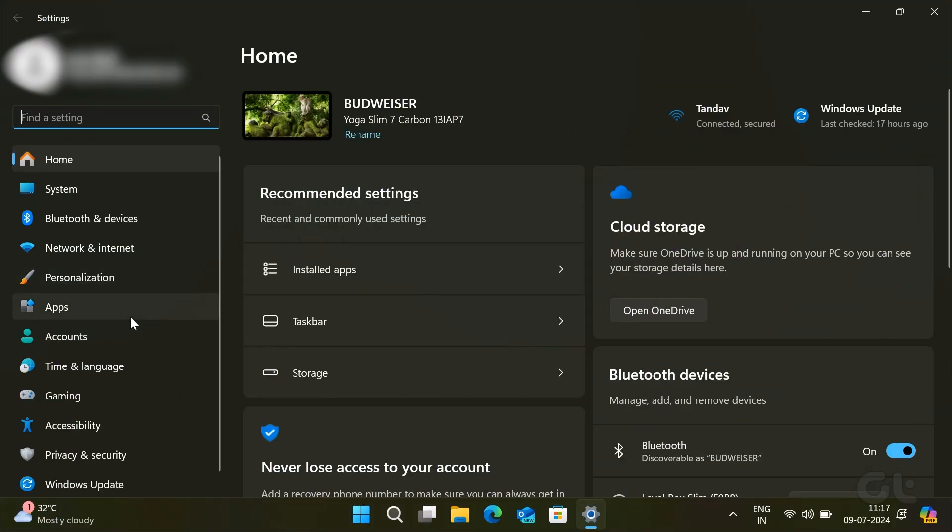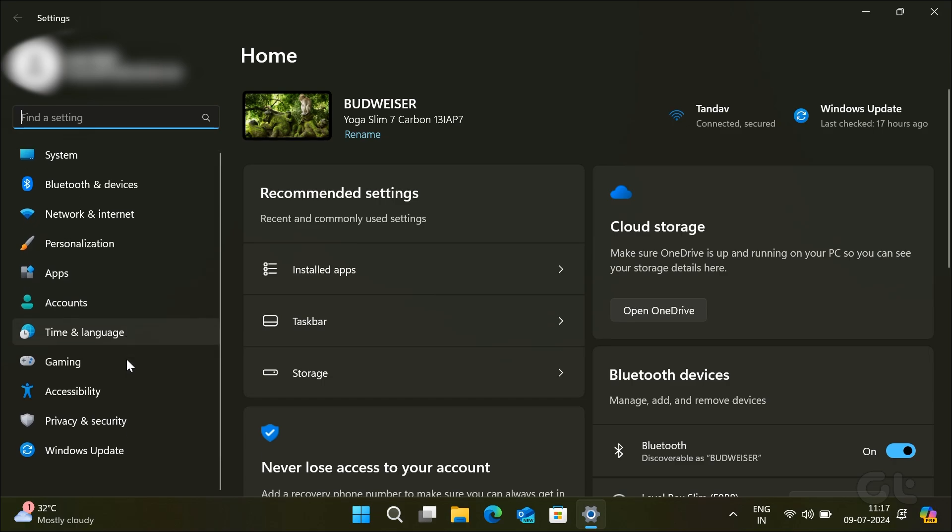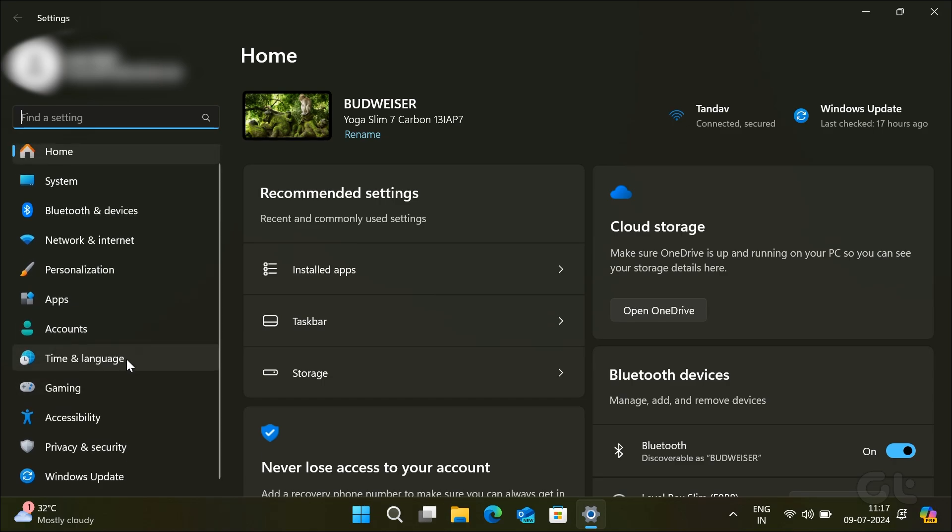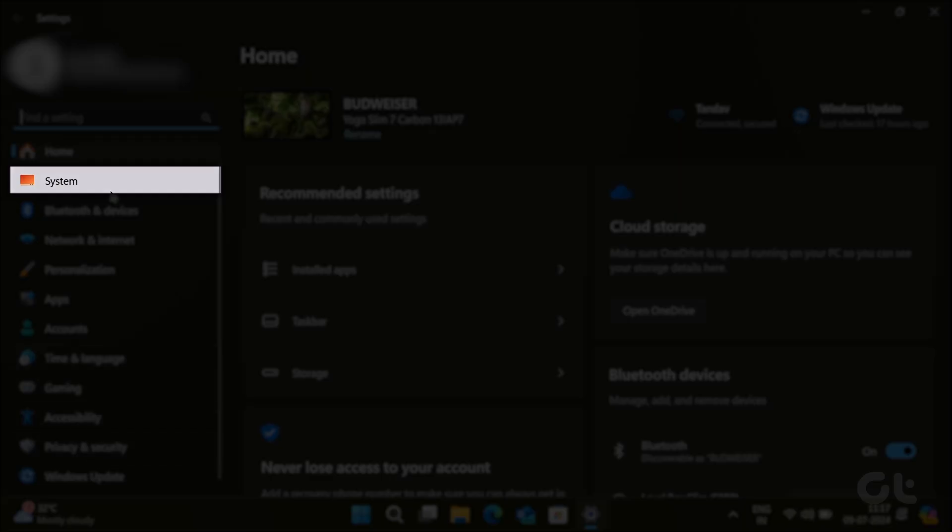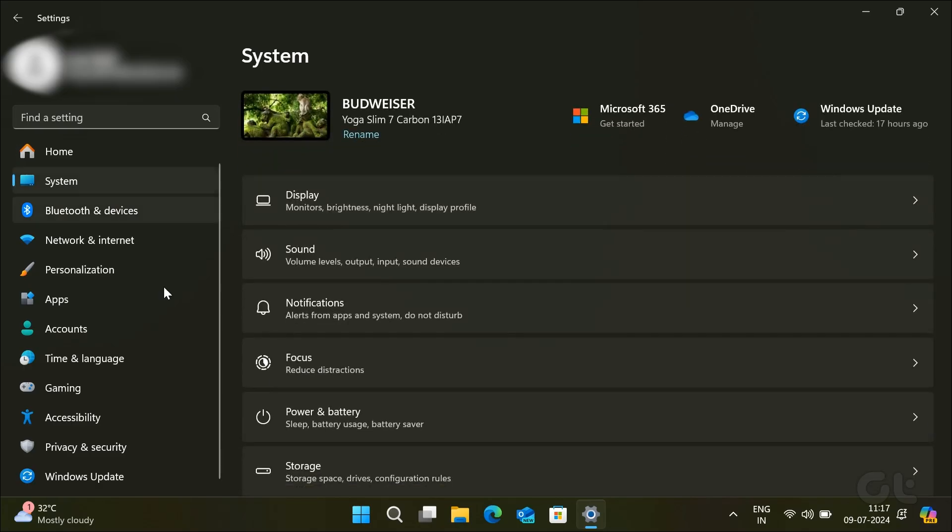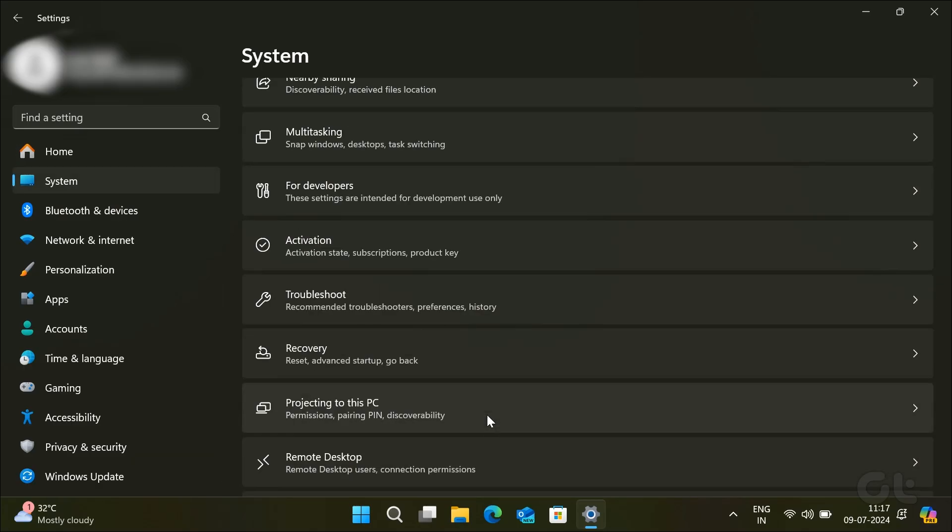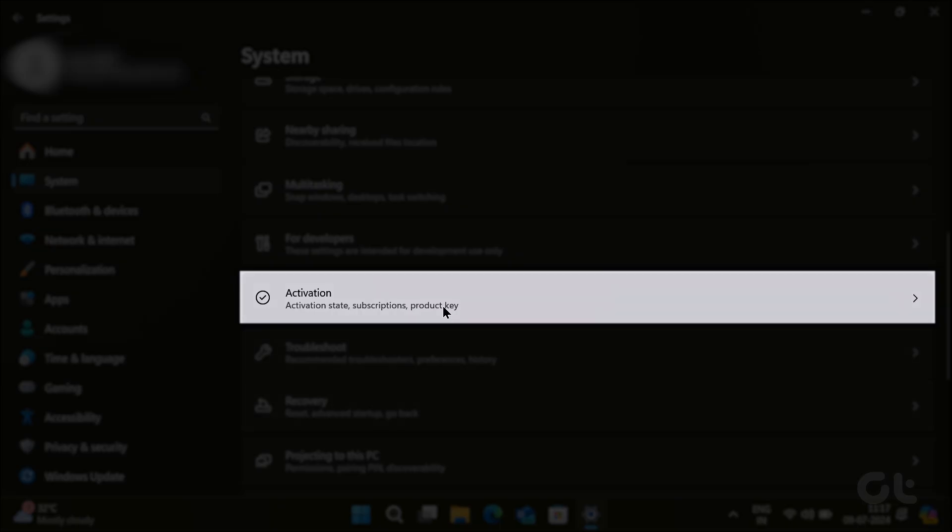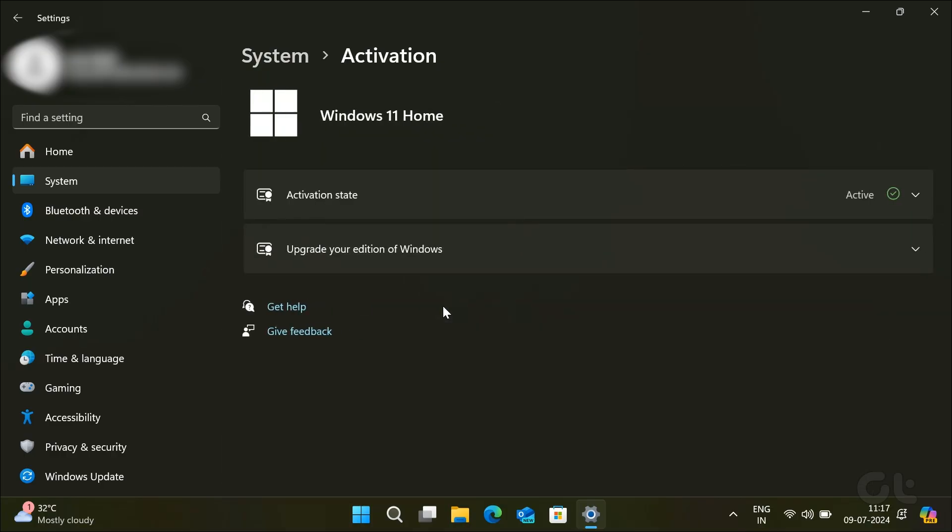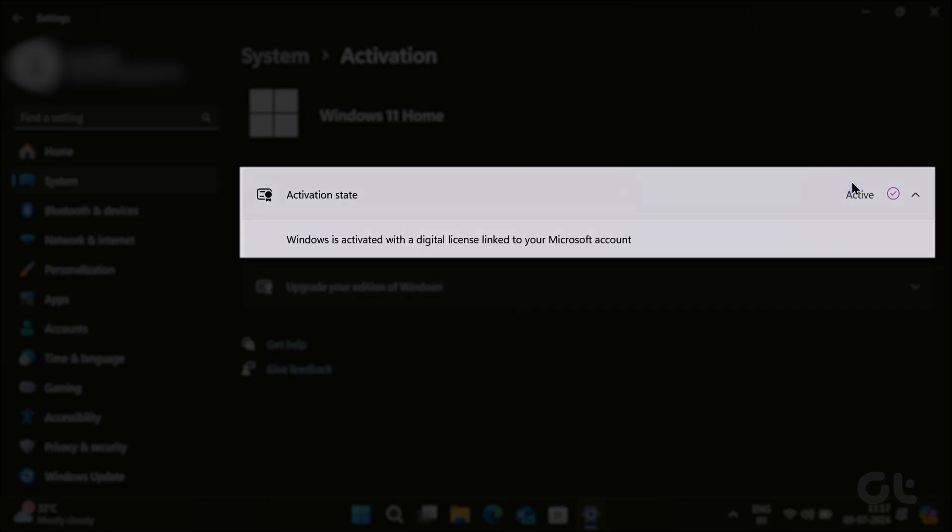Press the Windows and I key to open settings. Now click on system and head over to activation. Check the status for activation state. If it says not active, purchase a license key to activate Windows first.